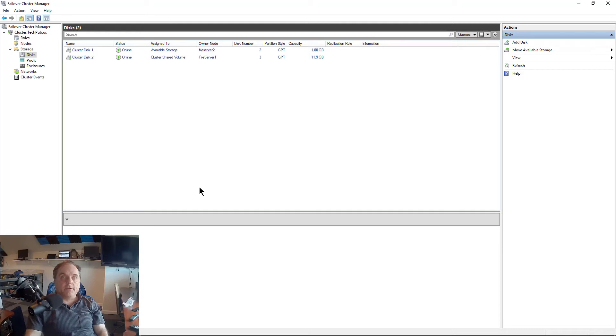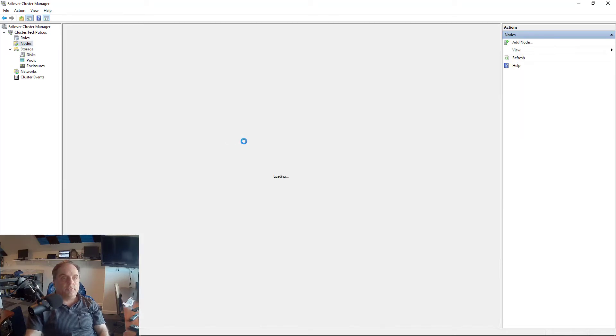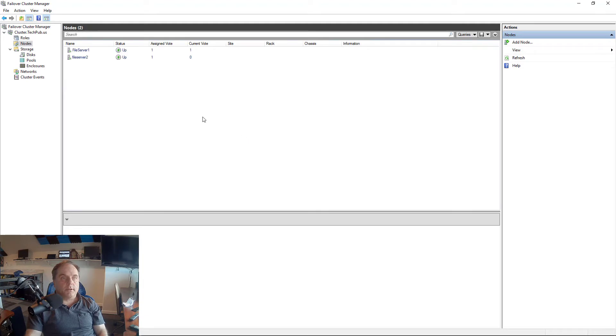When we have an even amount of nodes in a cluster as we do here, we see we have two nodes in our cluster. They're both 2019 servers.